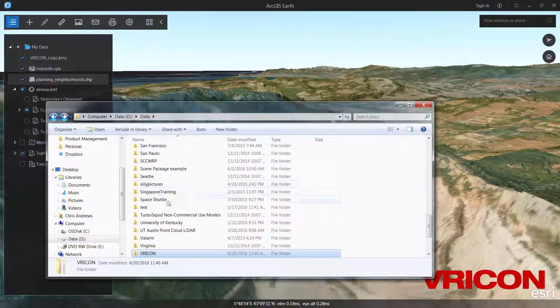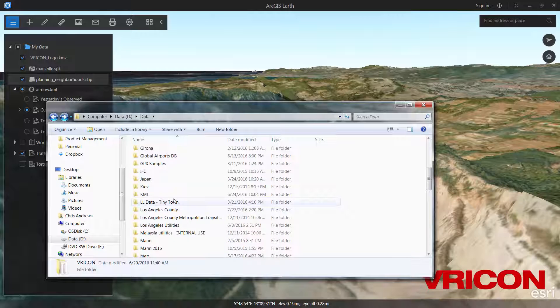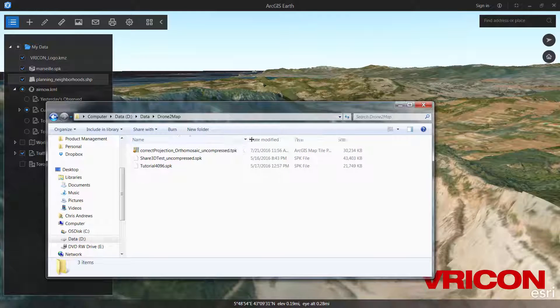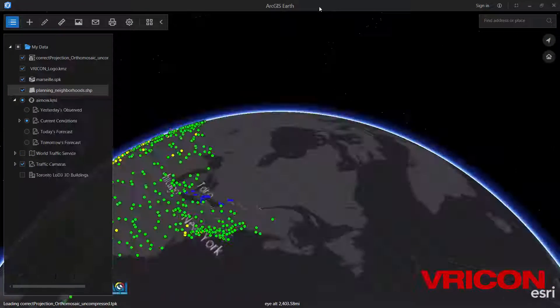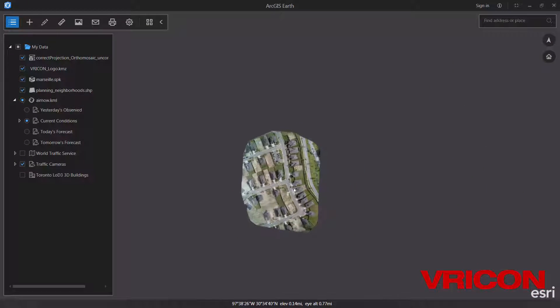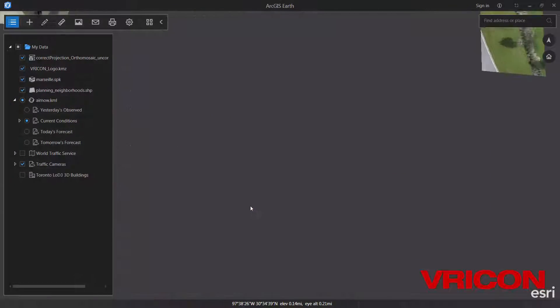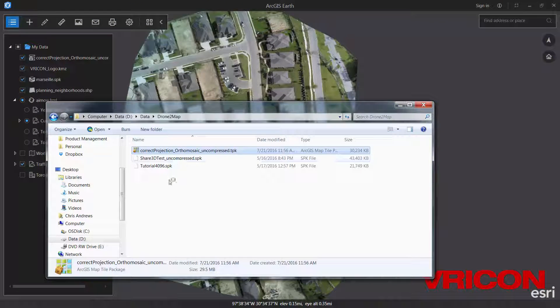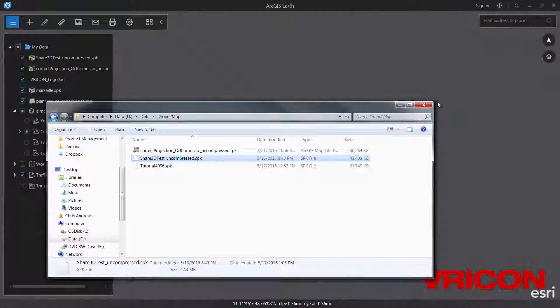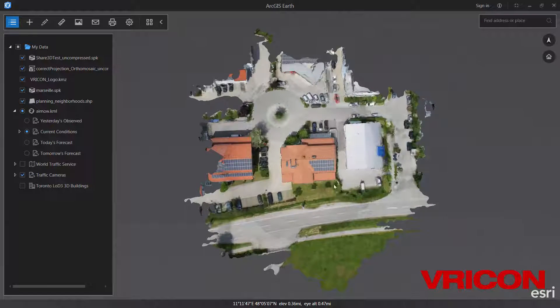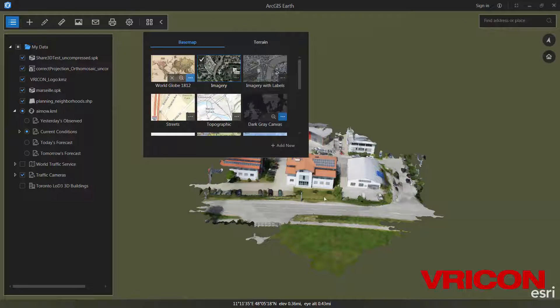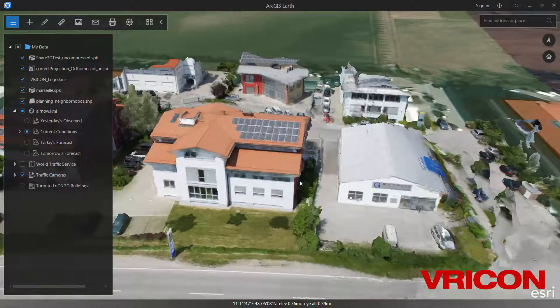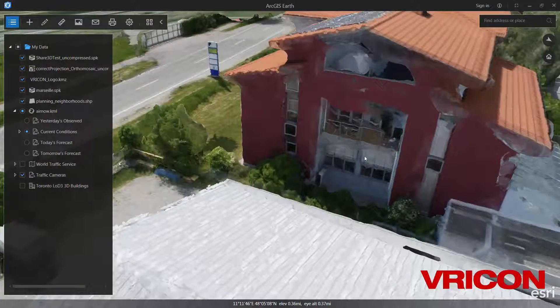We have some data from Drone2Map, one of the new products that we also just released this year. And so I can actually bring in, this is a tile package file that has imagery. So we can see the Drone2Map TPK. And then we can also take a look at some actual 3D data that's been created in Drone2Map. I'm going to zoom out here, toggle back to the imagery. And we can see one of the test data sets that's been created. We can get in pretty close and check it out.